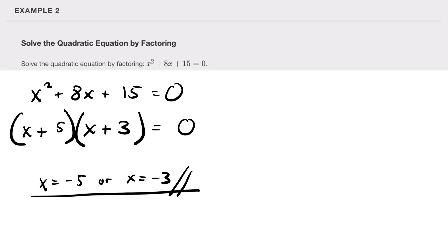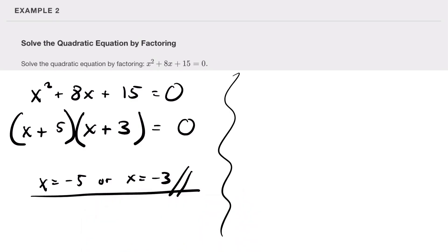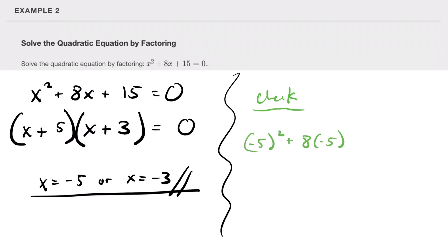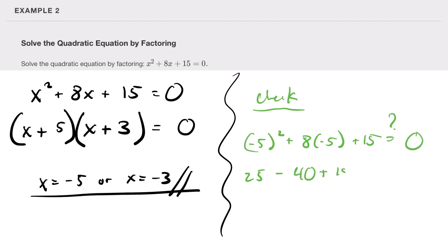Let's do the check. Negative five squared plus eight times negative five plus 15: that's positive 25 minus 40 plus 15, which equals zero. Zero equals zero — that one checks out.